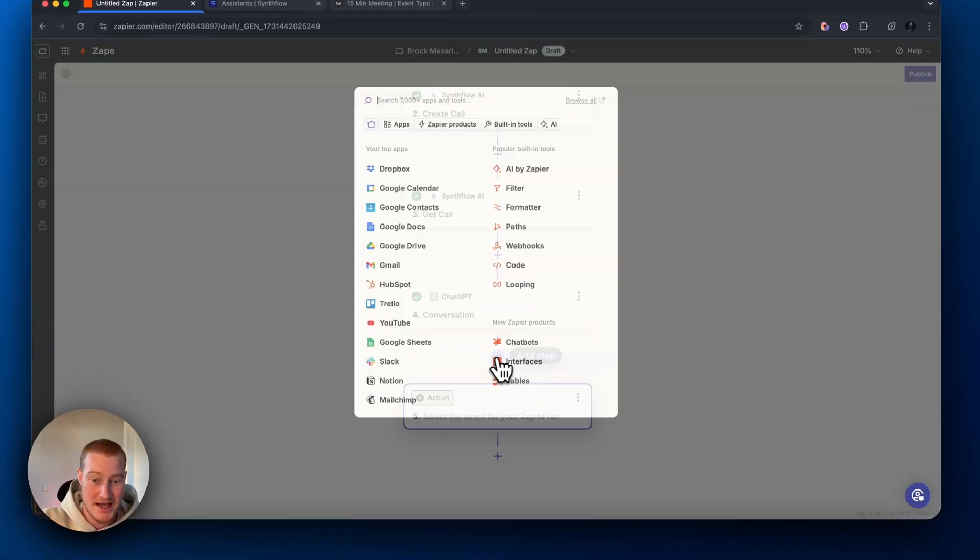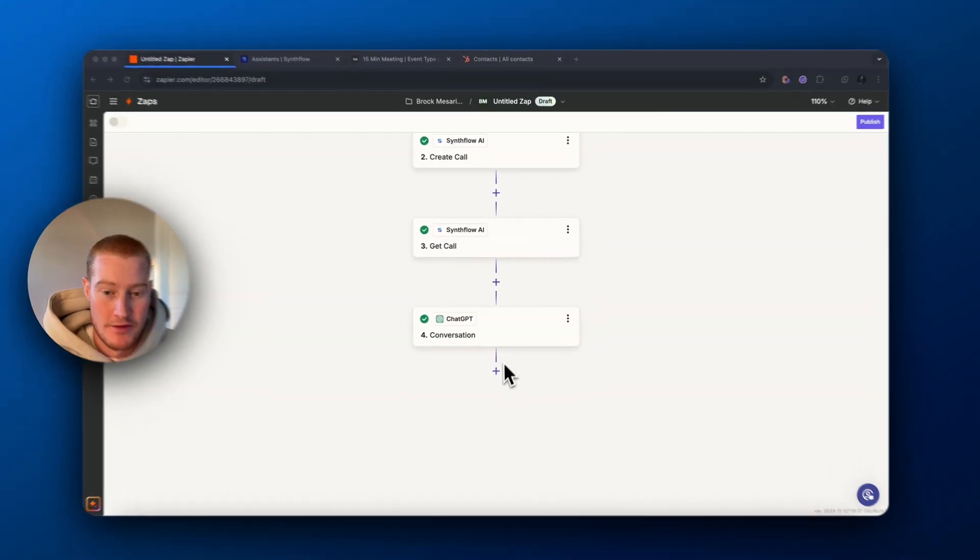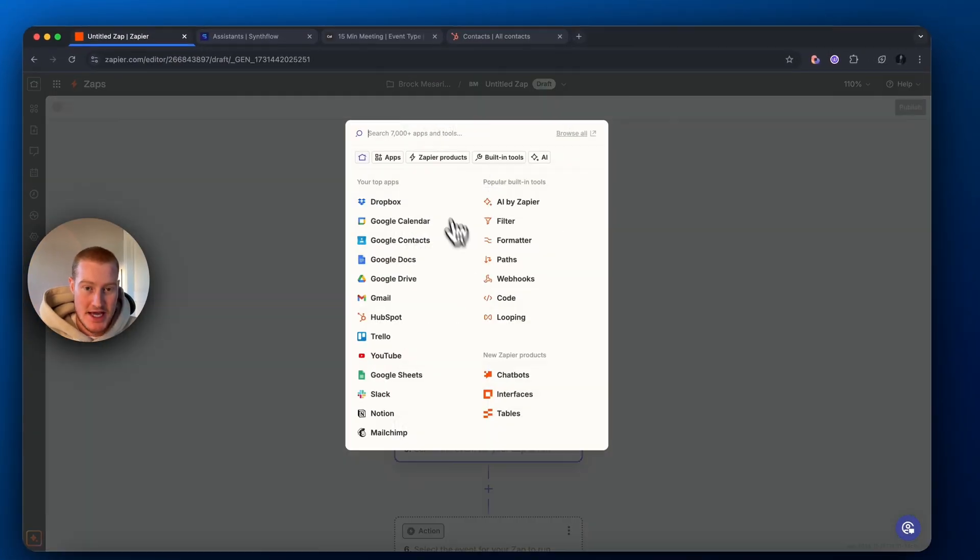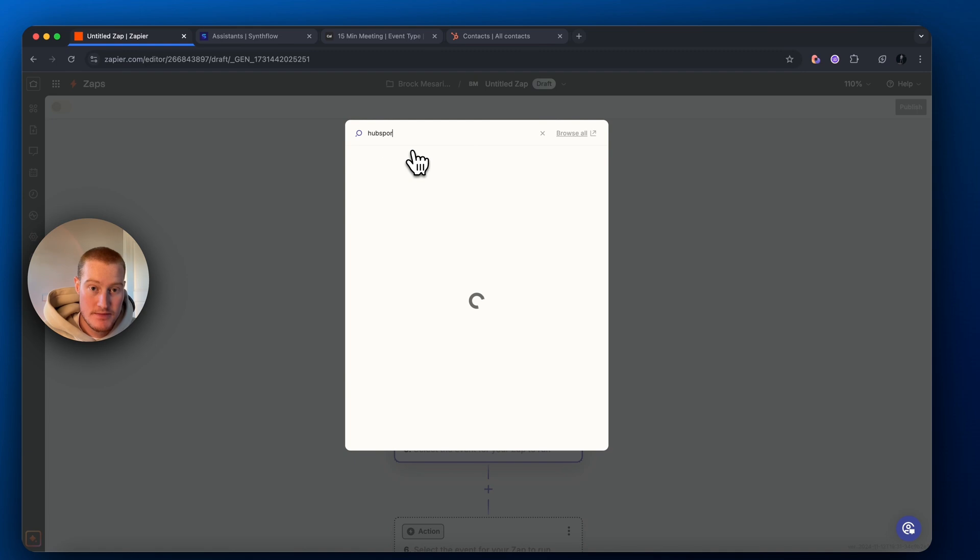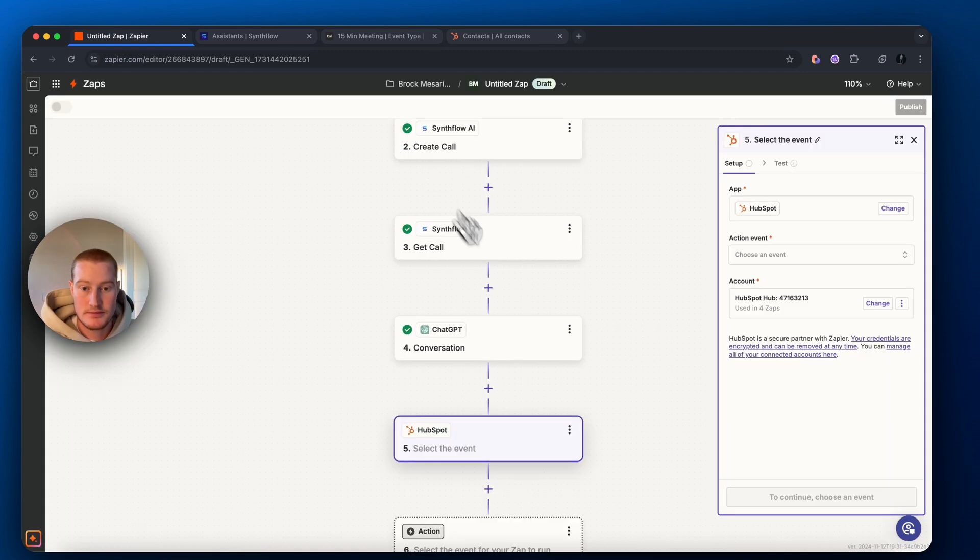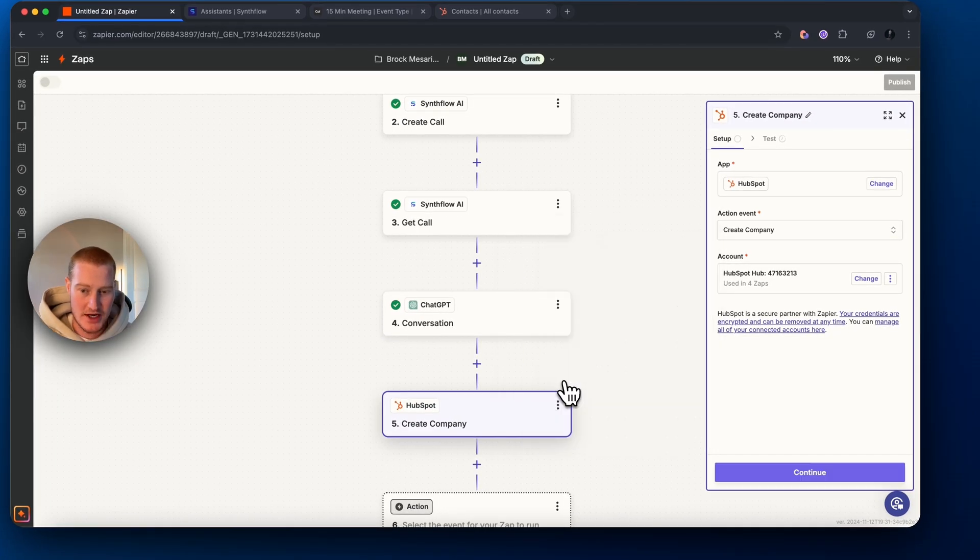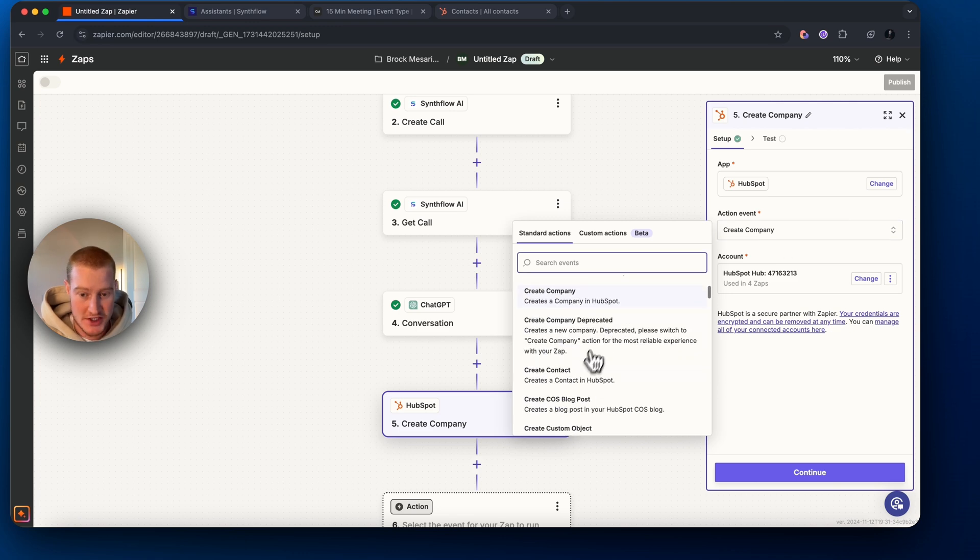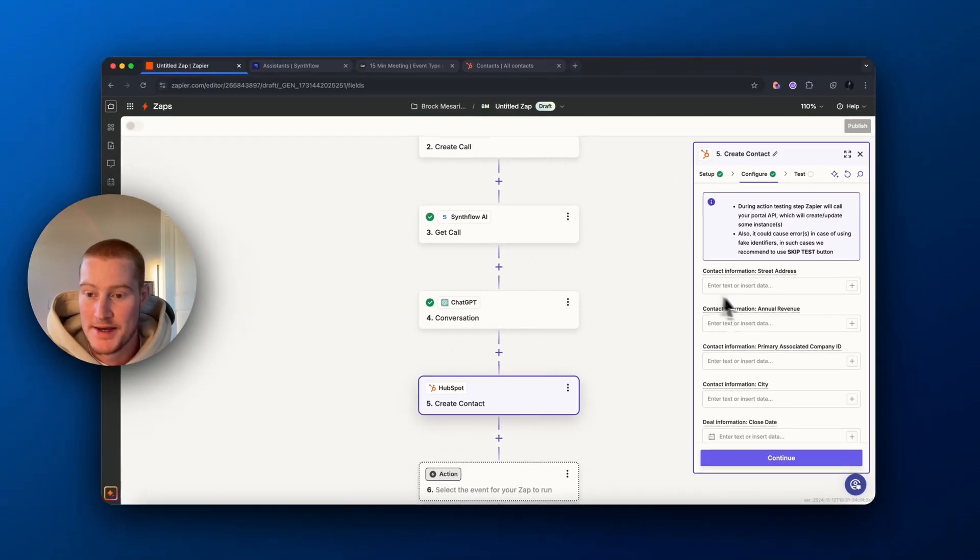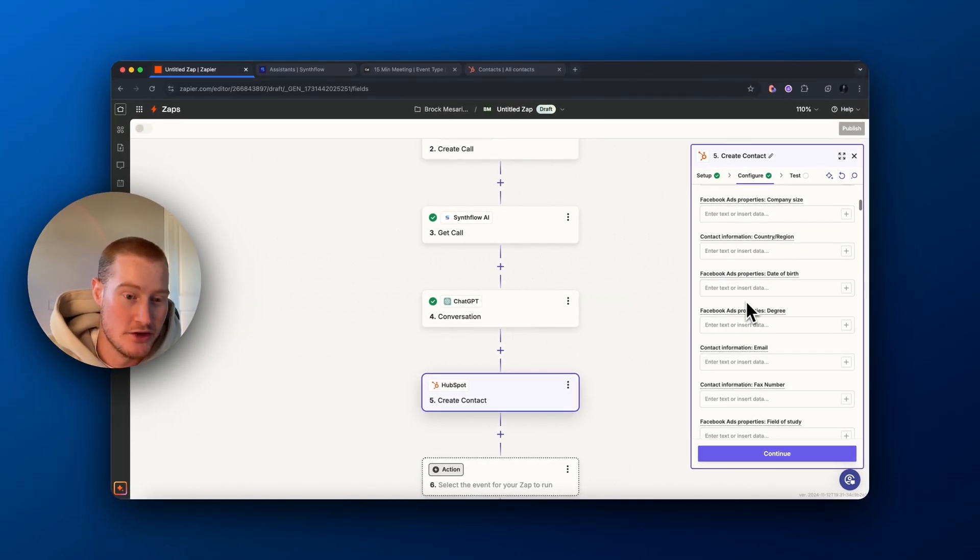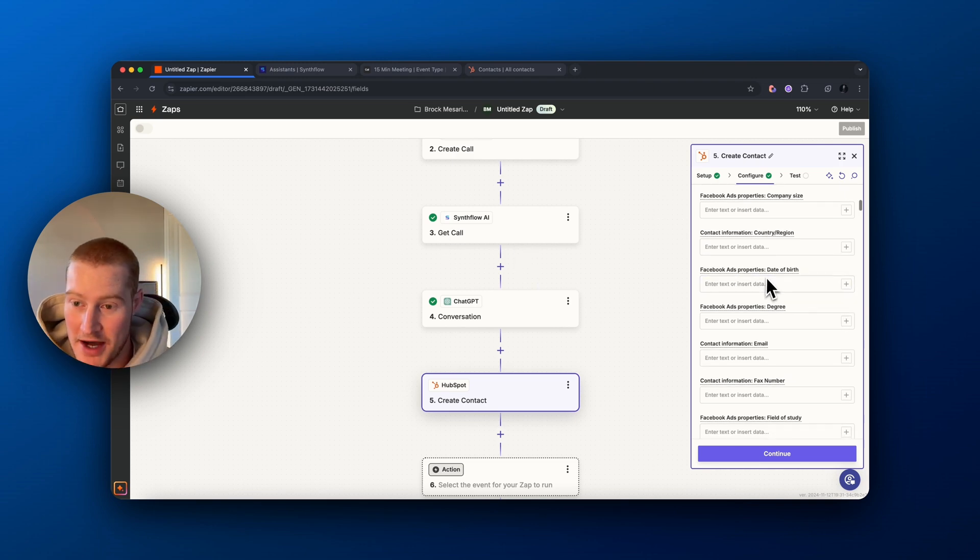Moving on. Obviously, let's add a HubSpot step here. Make sure to connect your account. Let's create a new company. Let's create a contact. Then what we need to do is we need to map these fields from these previous steps into our HubSpot. So let's do that now. Email. We're going to go to the new entry step here and just paste that email there. And let's do the same for name and number.